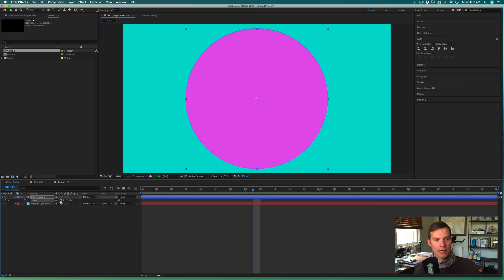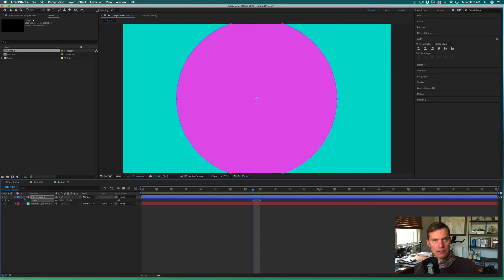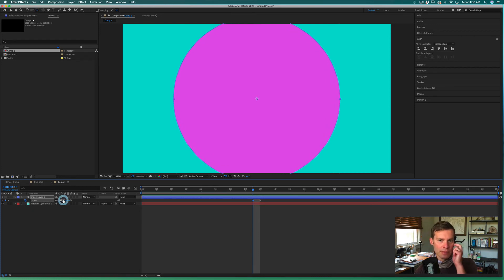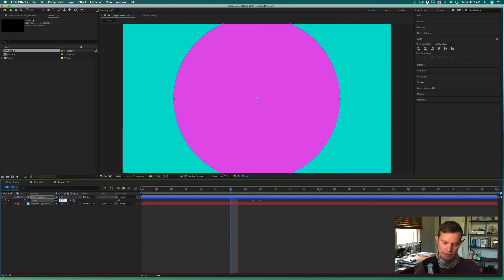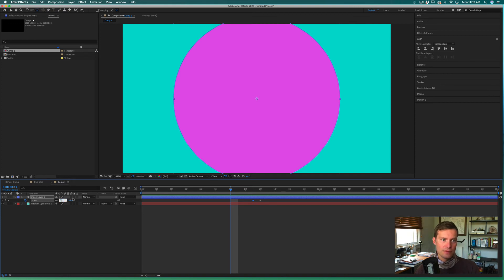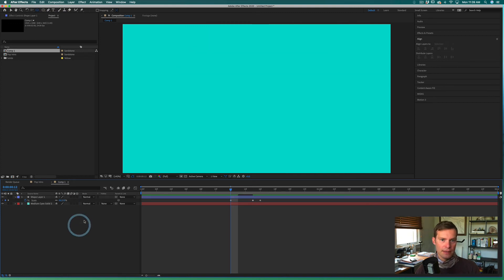I'm going to go maybe a few frames in and I'm going to go to zero on my scale, so it's effectively disappeared because the scale of that object is zero.